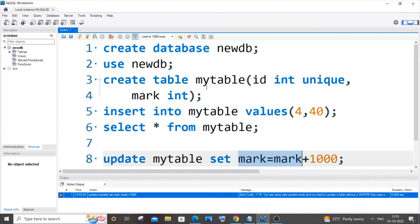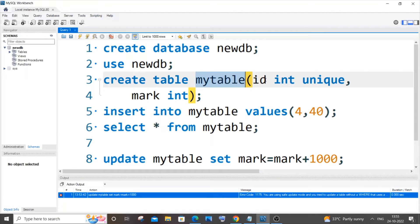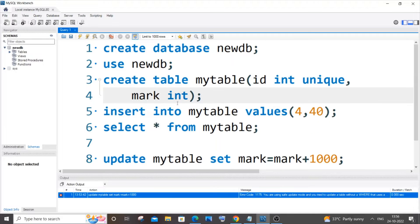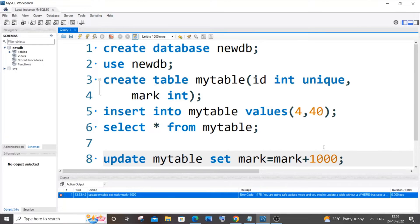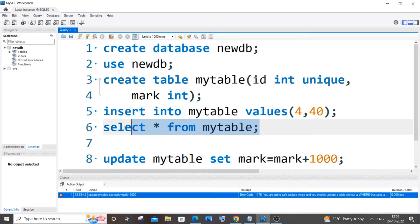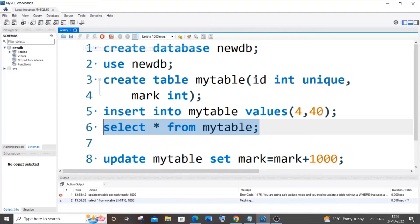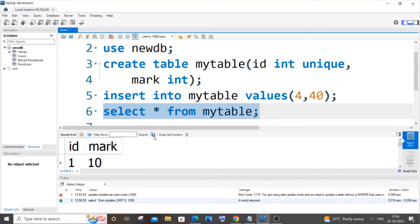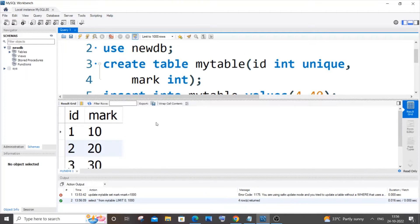So this is my table over here. The table is called mytable, and I have ID and mark columns. I'm trying to add 1000 to all the values present in my mark column. These are the values in it. Now I will be showing